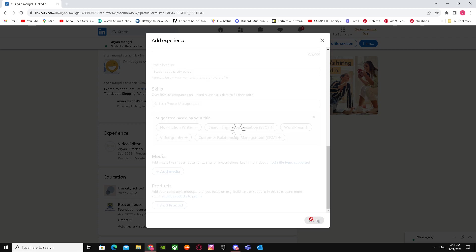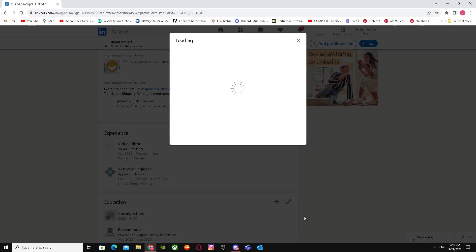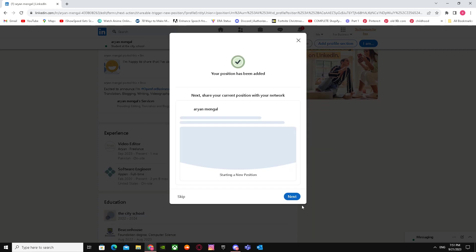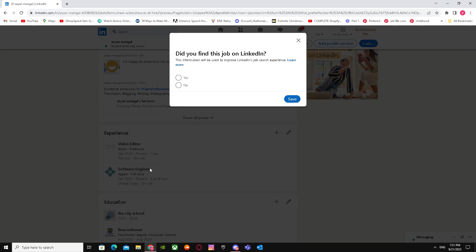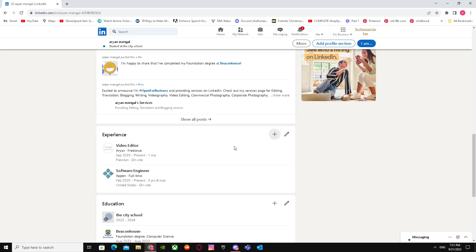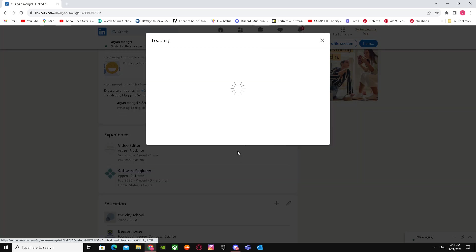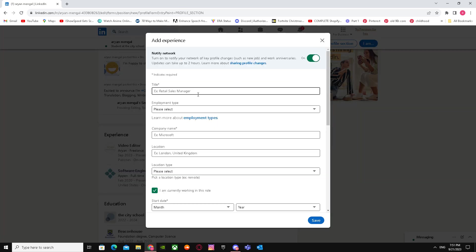After doing that, click on Save. As you can see, it now shows one position. We're going to do the same process a second time.